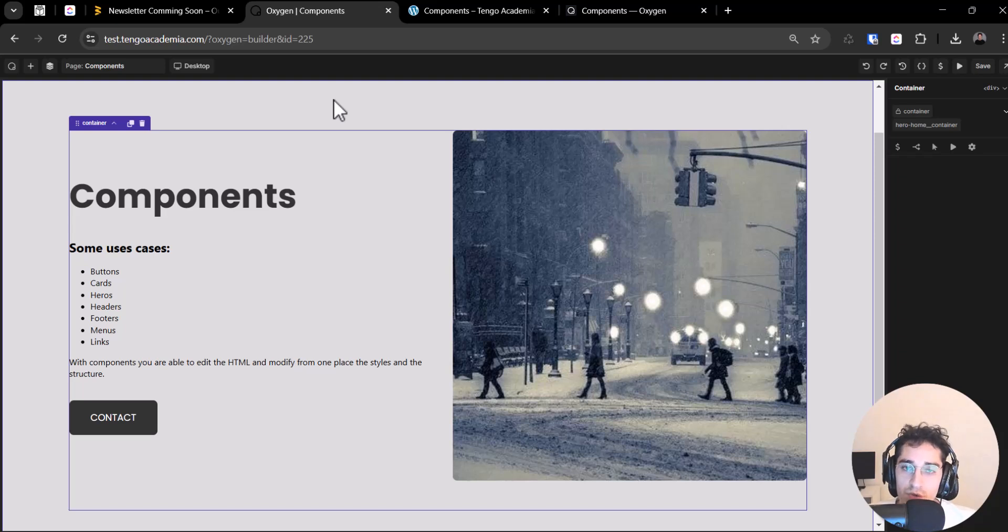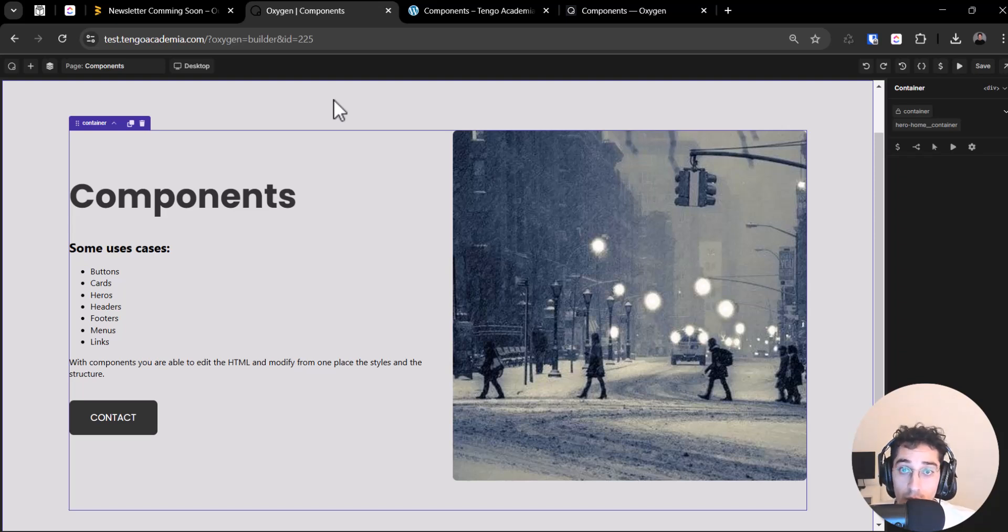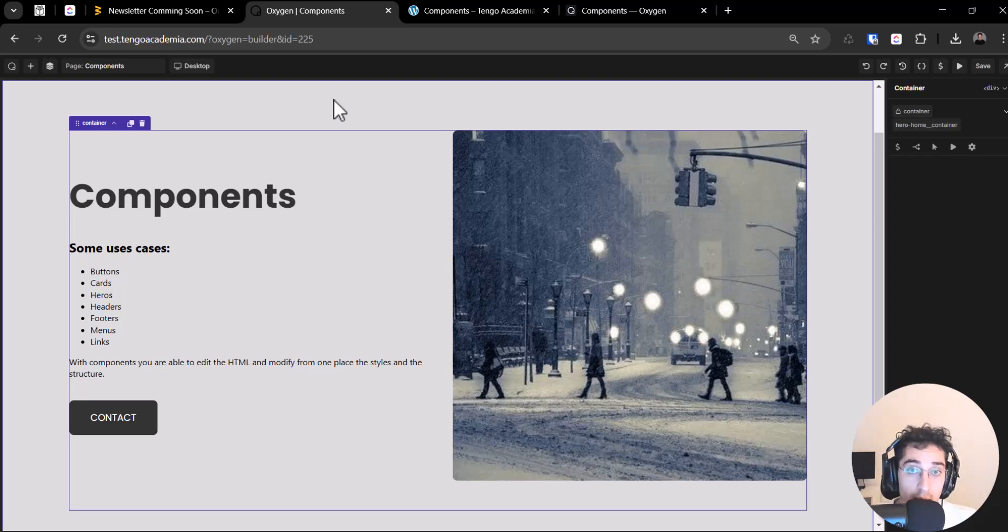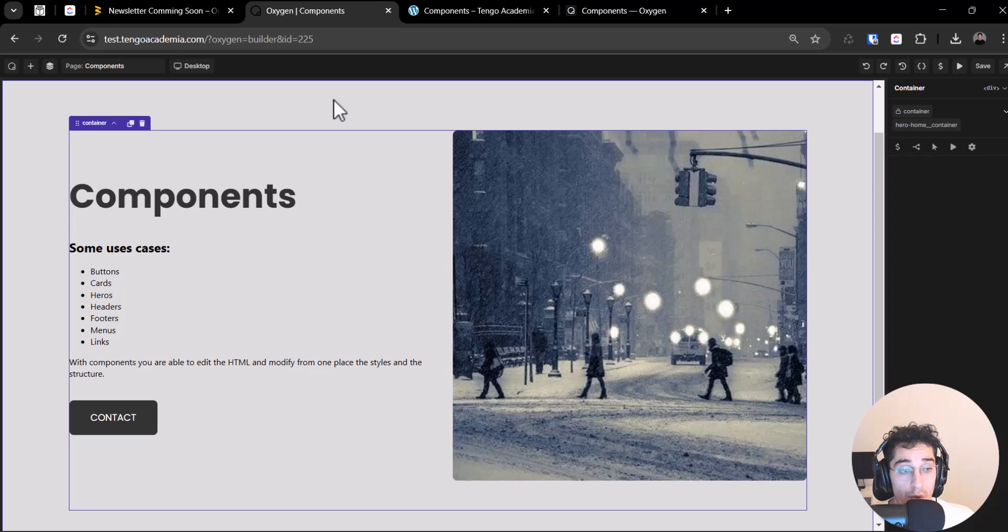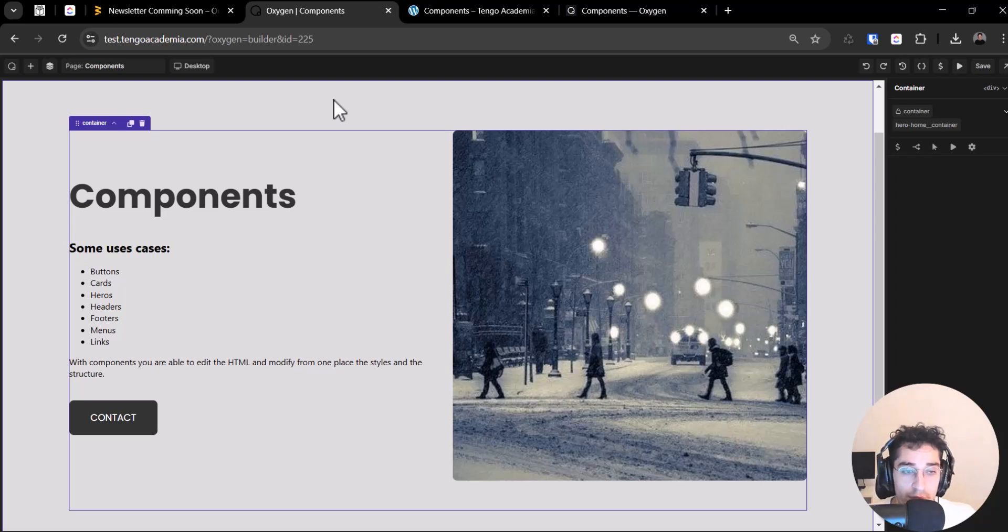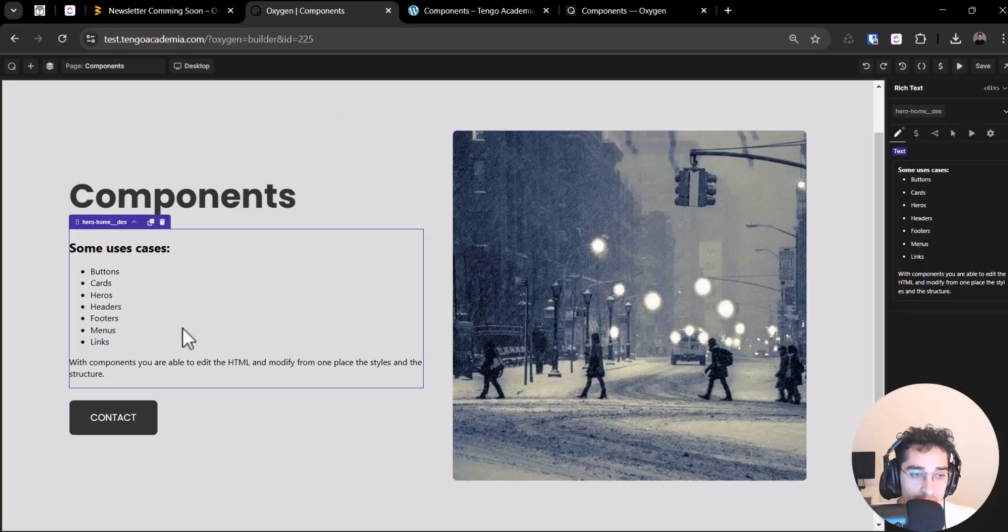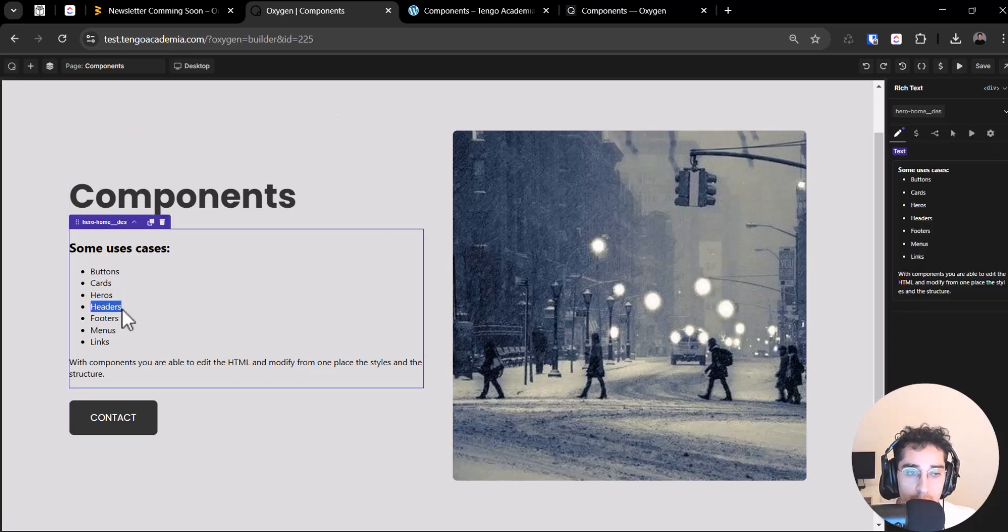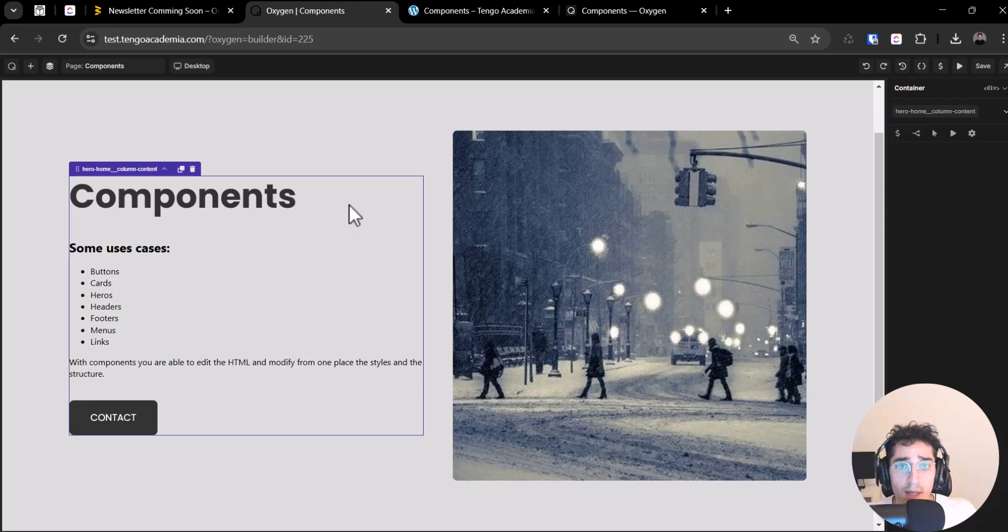So when you insert this component on a part of your website, after that you can edit your content like this content. But let me explain a little more.